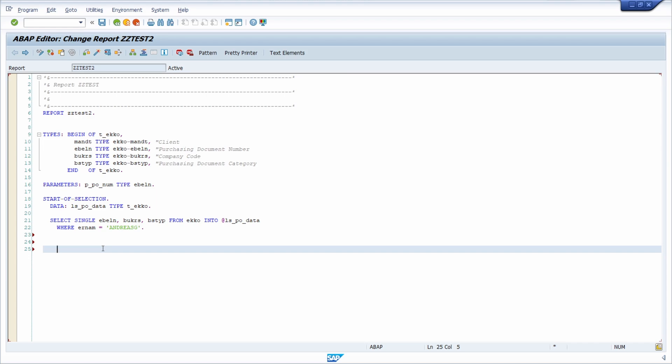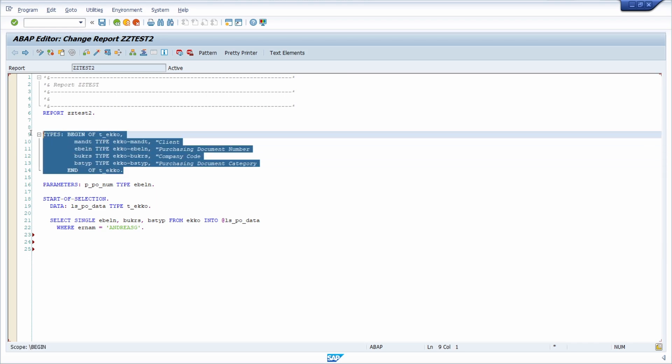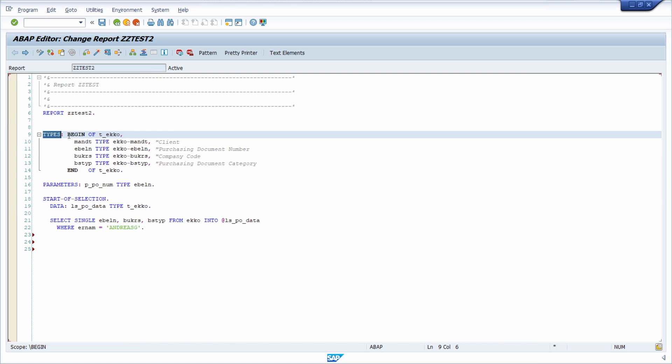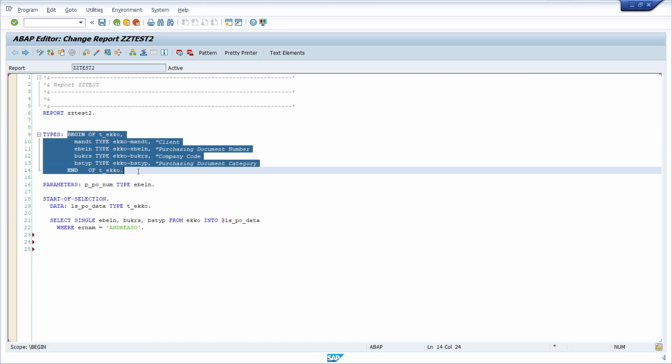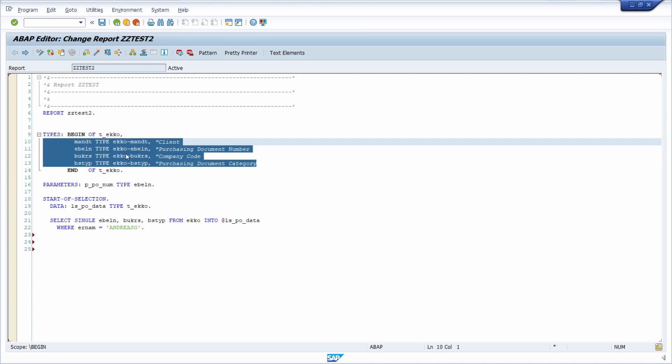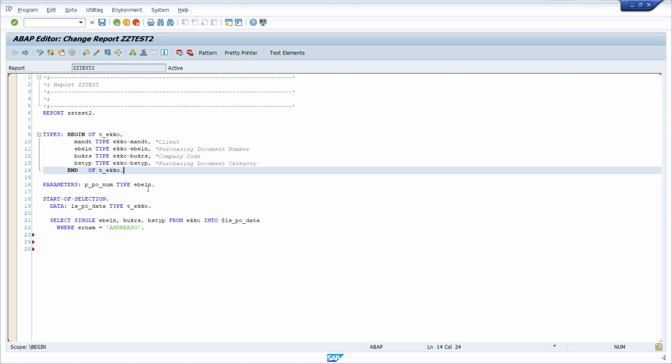Within here, of course, you can type in manually, you can define manually the types. But as you can see right now, you have to type types and then you have to type begin of. Then you have to type in every component that you would like to use later on. And maybe you can imagine that it is kind of time consuming. And there is one way, way easier possibility regarding the ABAP type builder.